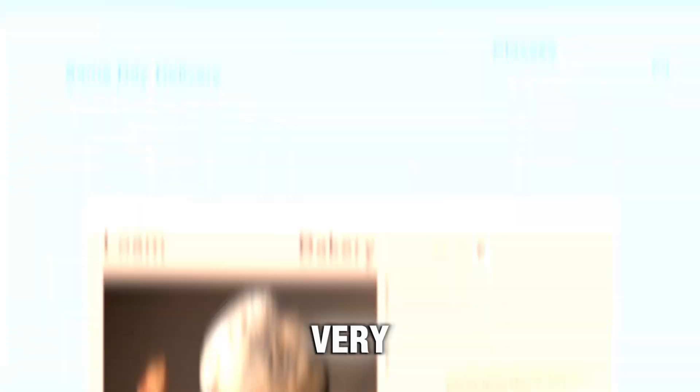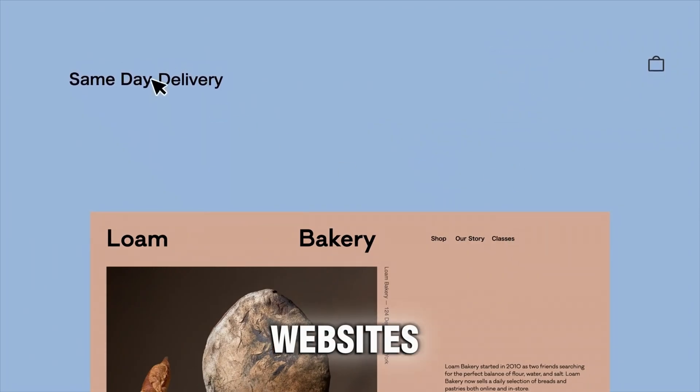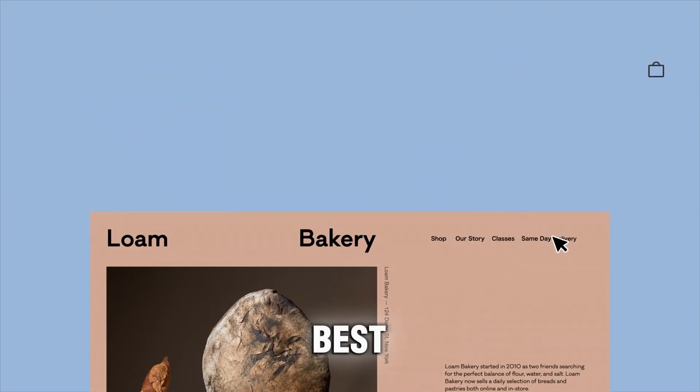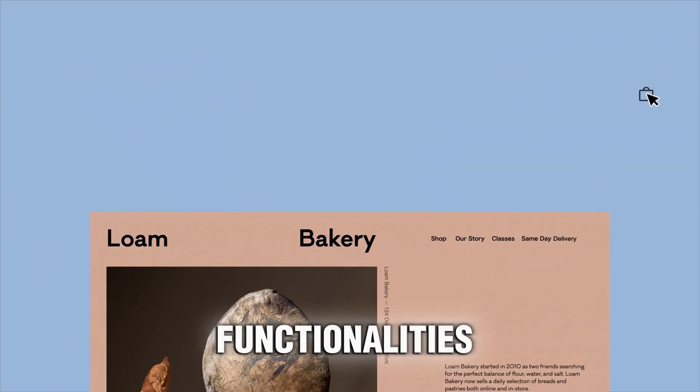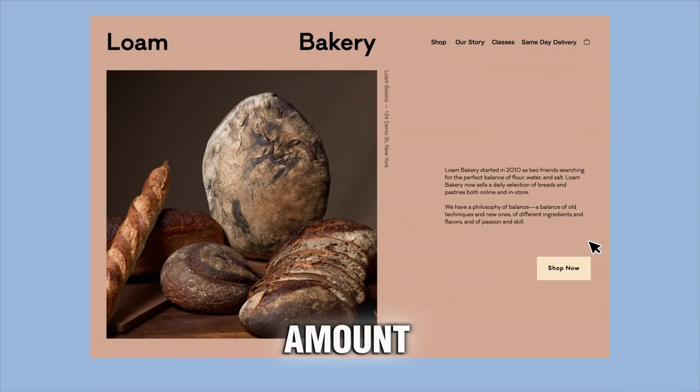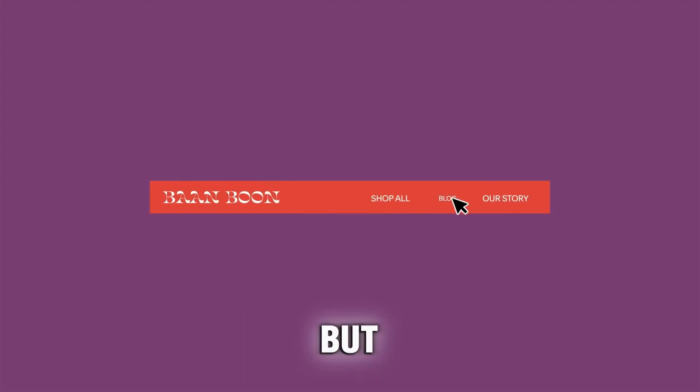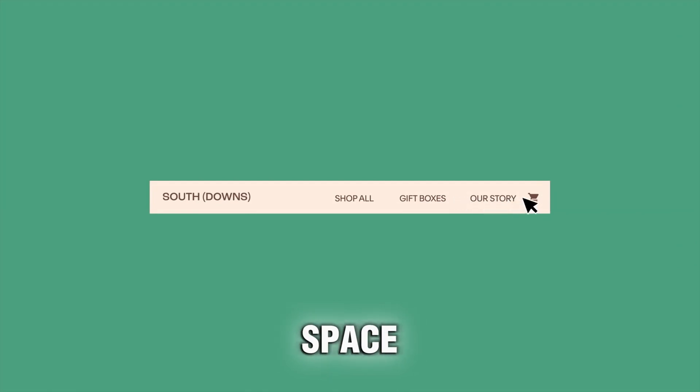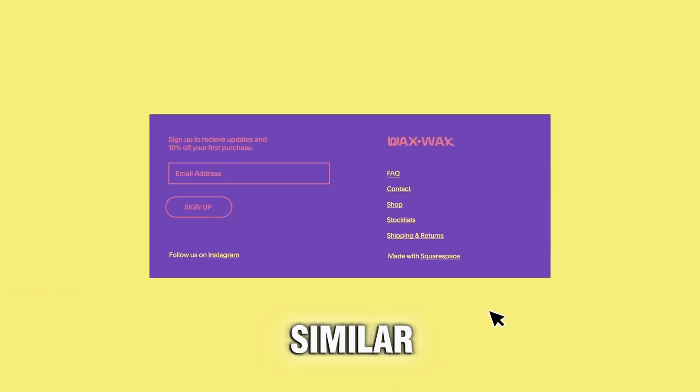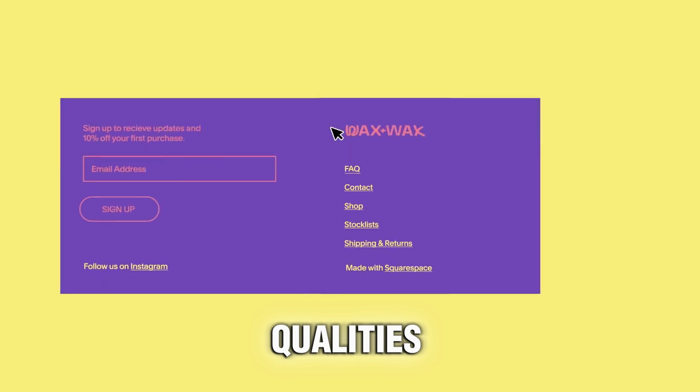Squarespace is very popular because it is one of the few websites that gives you the best functionalities for a slightly cheaper amount. Their basic plan is the same as that of Wix, but as you go for higher plans, Squarespace becomes cheaper while offering similar features, functionalities, and qualities.